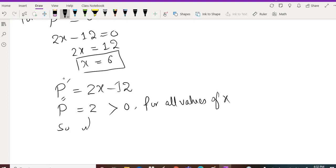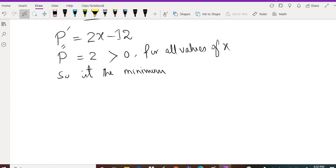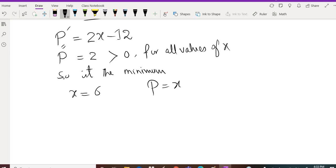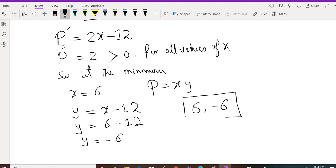So x equals 6 is the value that gives the minimum product P equals xy. To find y, we use y equals x minus 12 and substitute x equals 6, which gives y equals negative 6. Therefore, the two numbers are x equals 6 and y equals negative 6.